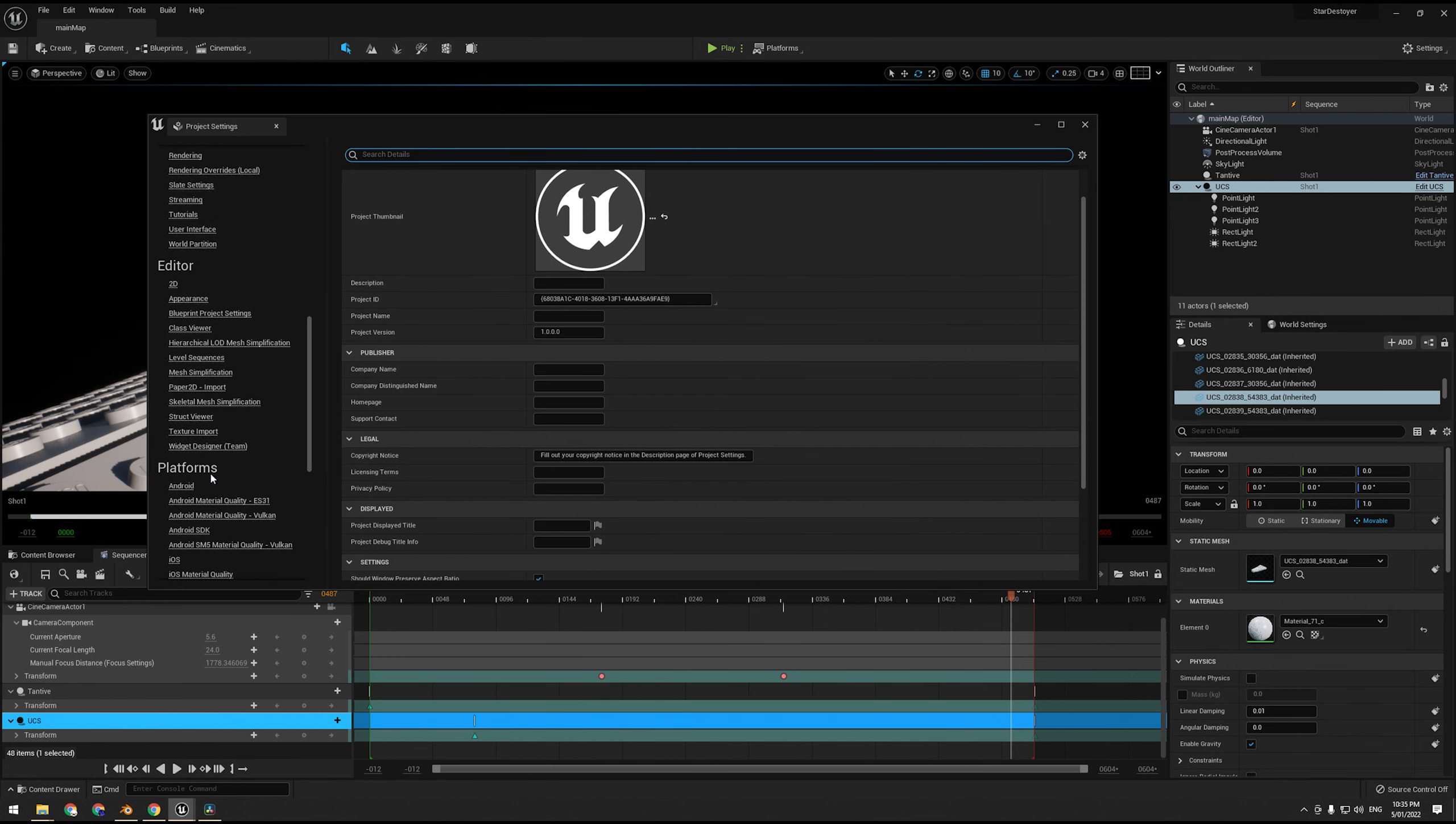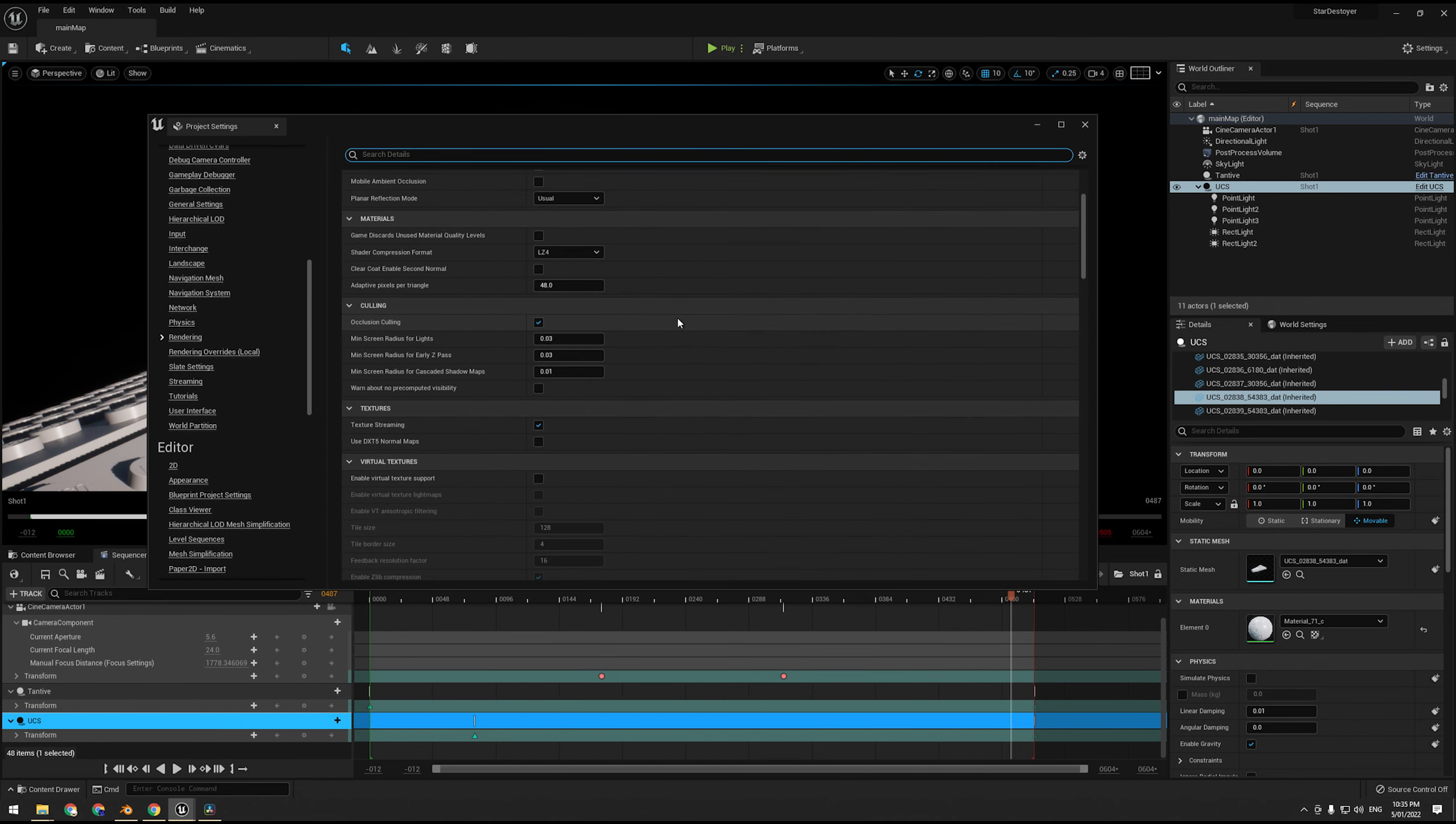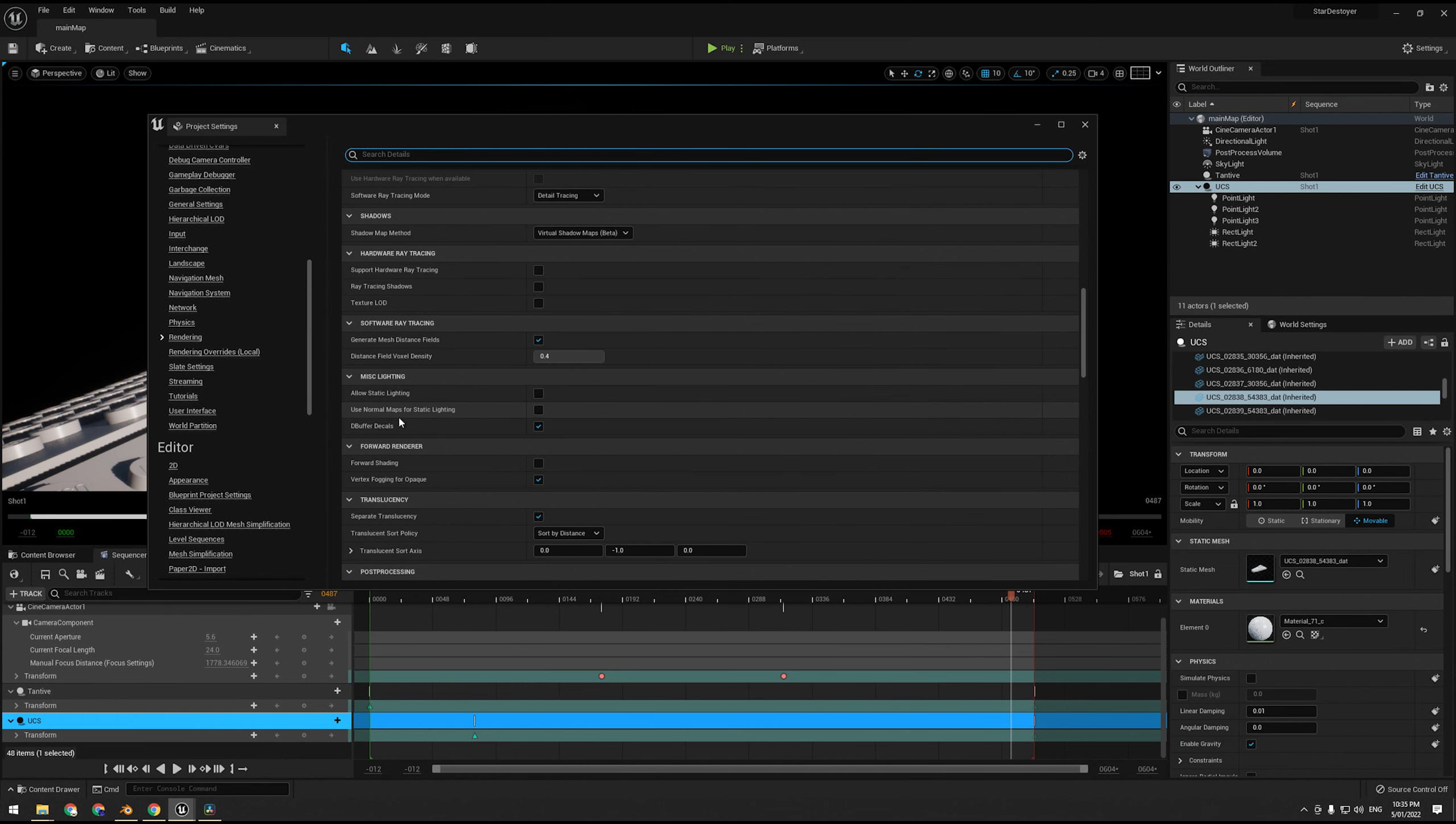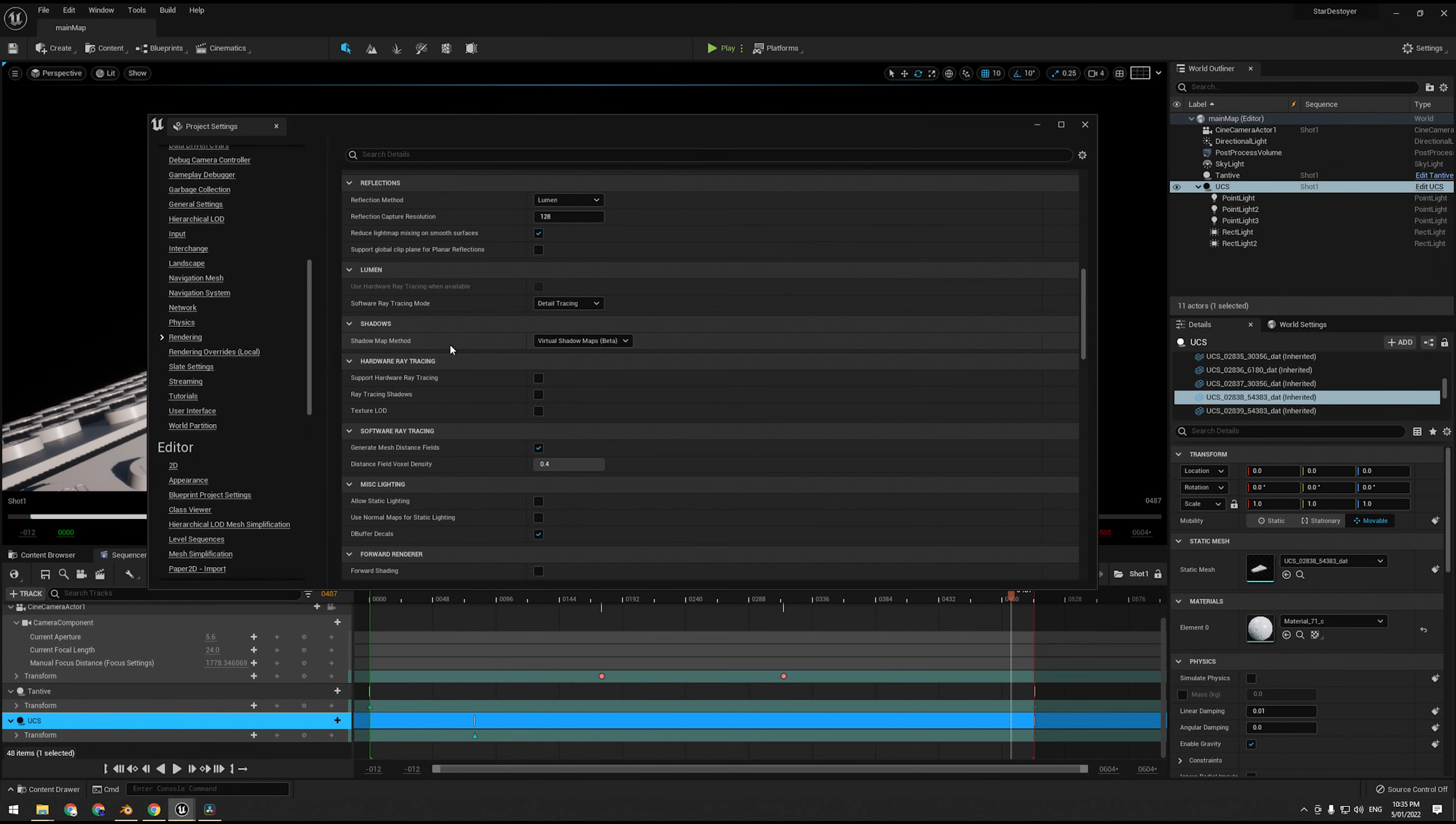You can also in your project settings go to Lumen settings in rendering, and we have down here distance field voxel density. We can also increase this number or decrease this number. Increasing that number will also just globally increase the size of them, but I think this is actually a good resolution, so we're getting quite a lot out of it already.